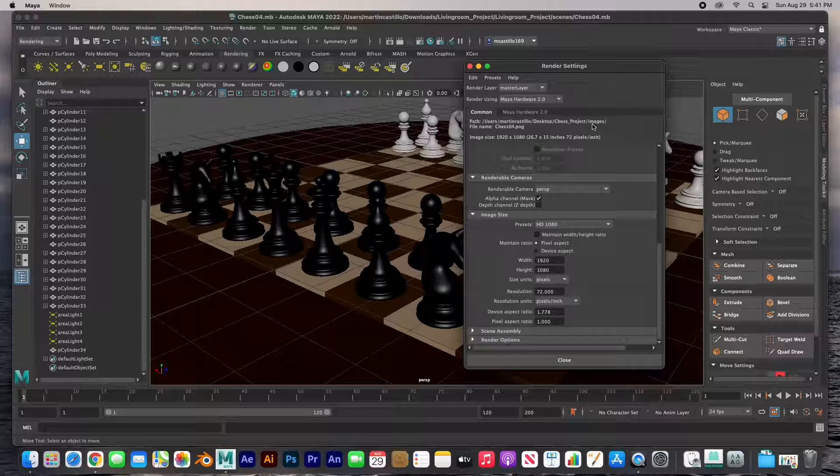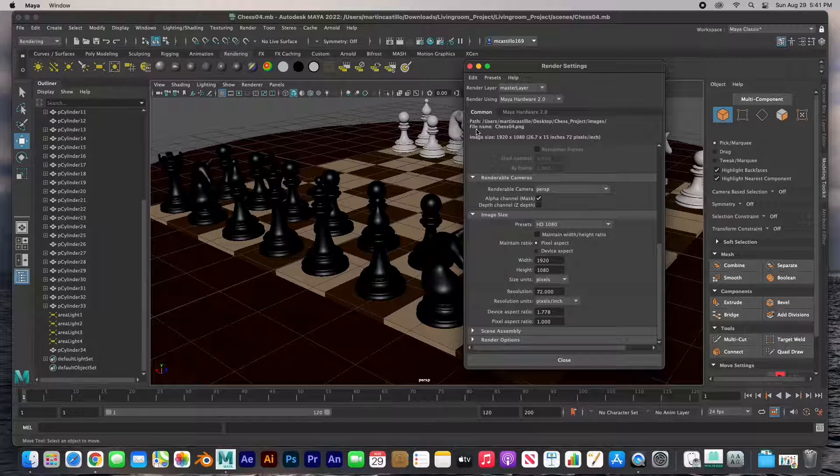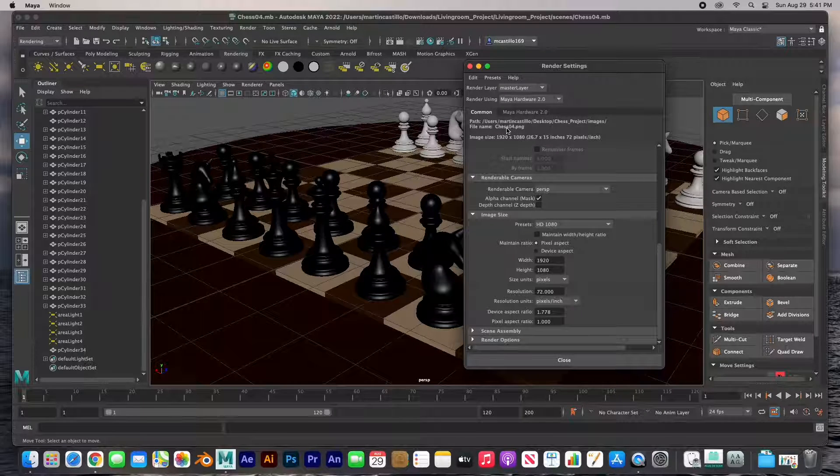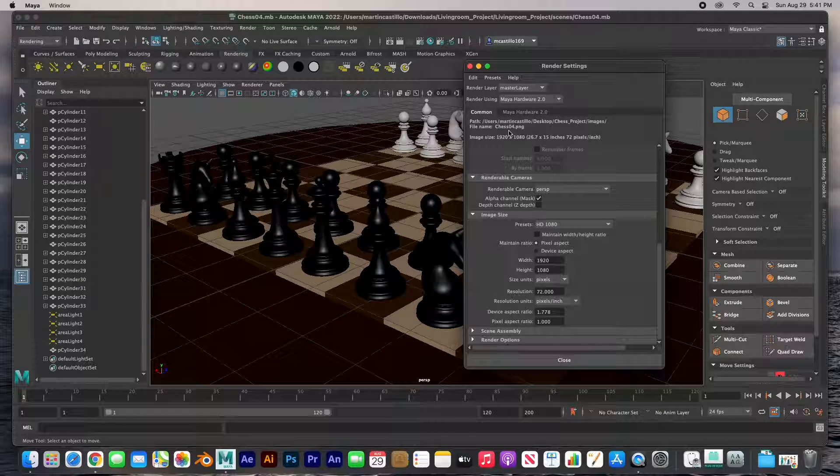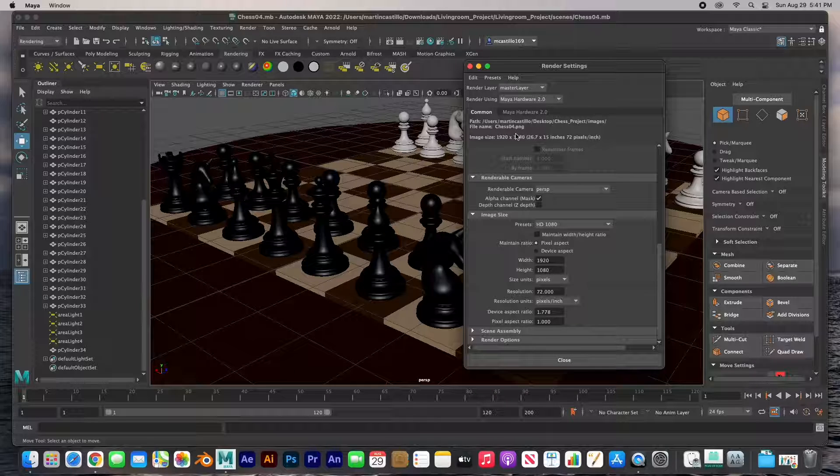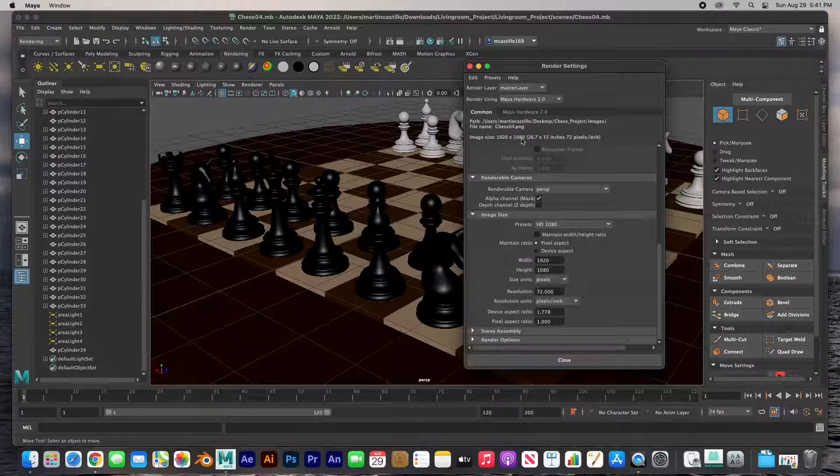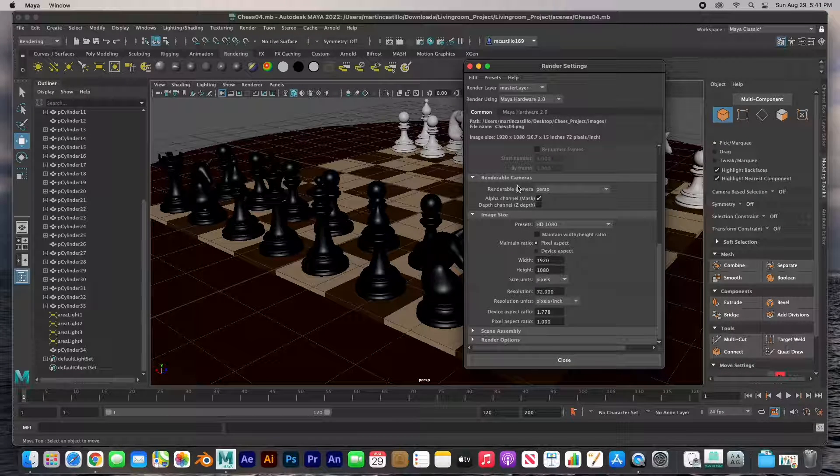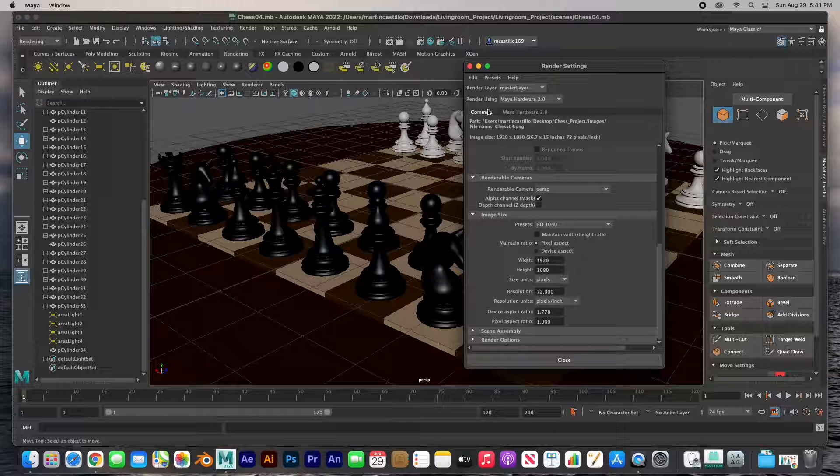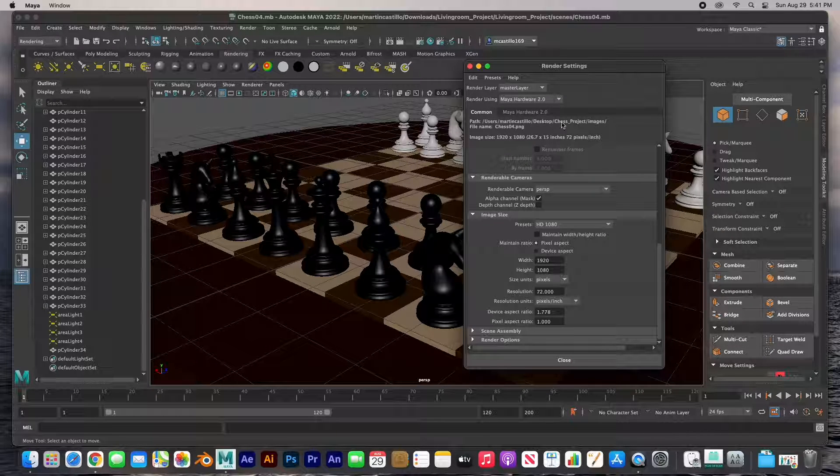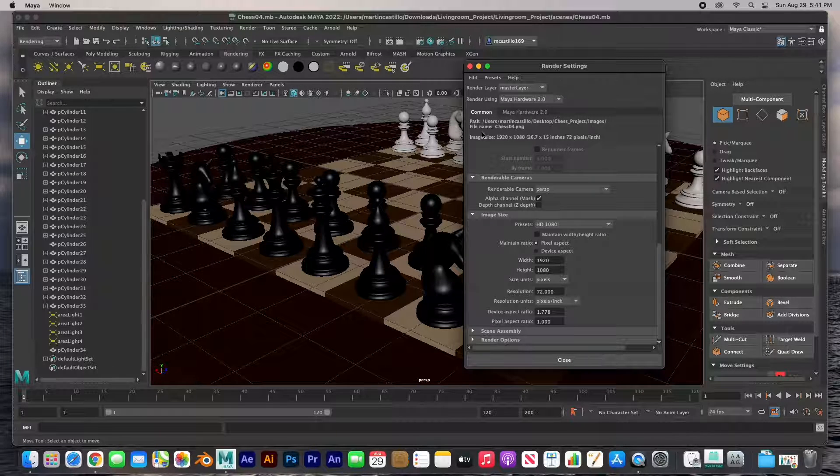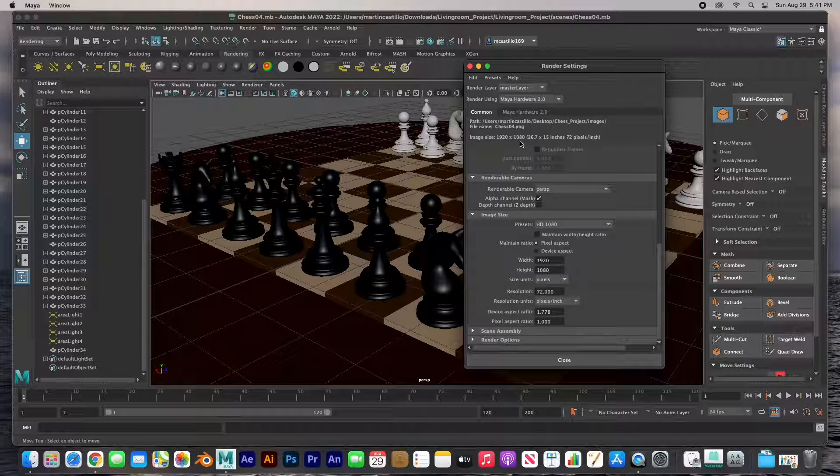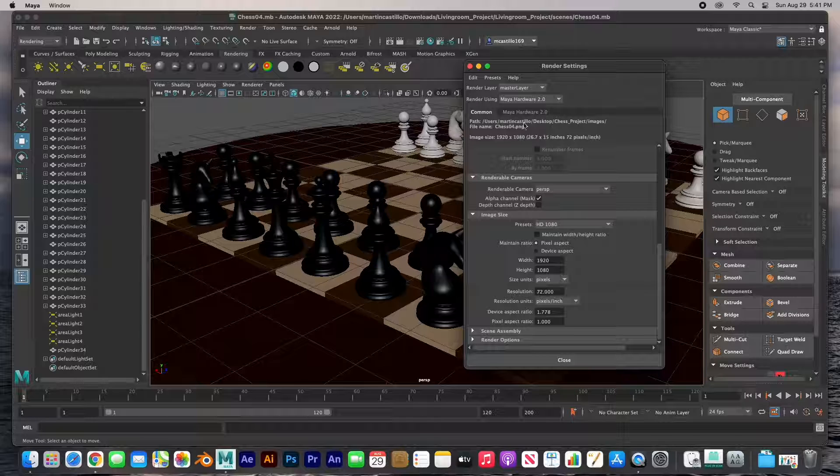The name chess_04.png and the size. So we have to keep in mind where it's going, what's its name, and what size it is, and it's all right there.